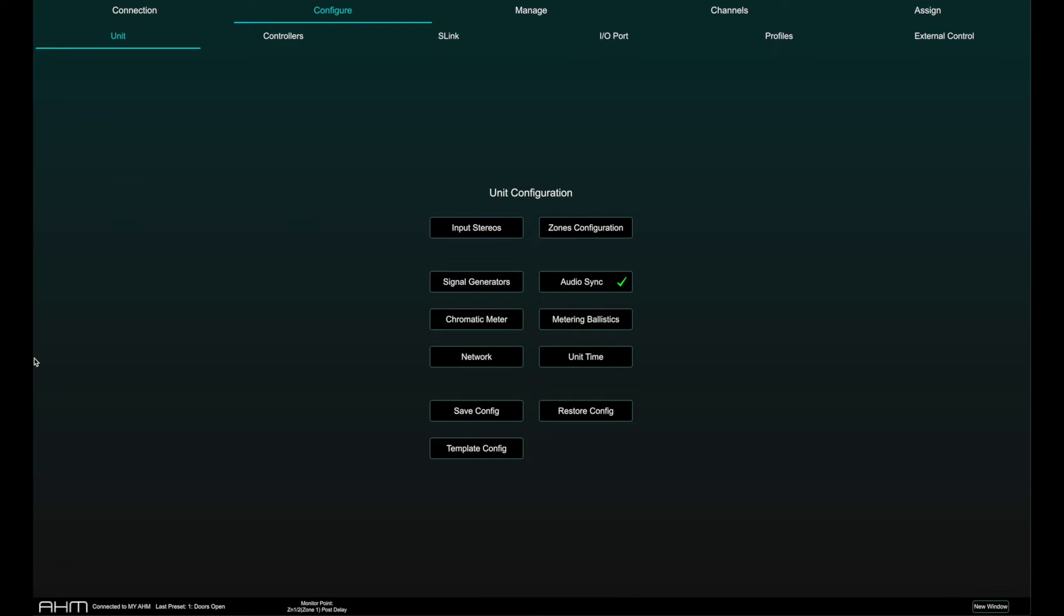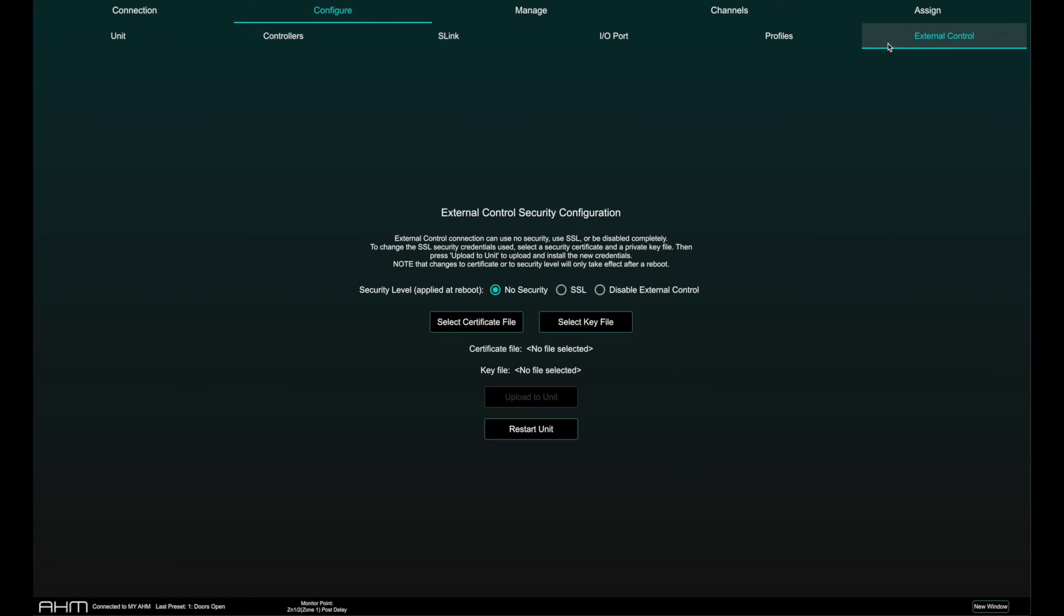To configure external control security in AHM, go to the Configure page and External Control tab. From here, you can either allow external control with no security, with SSL certification, or disable external control completely.